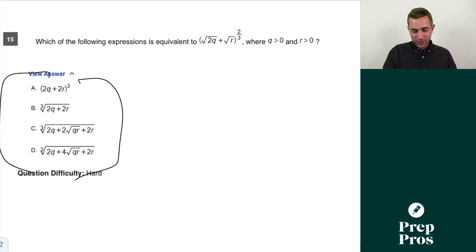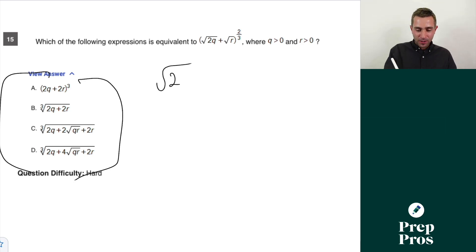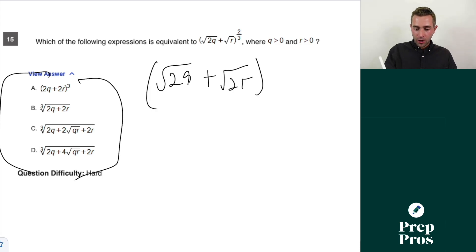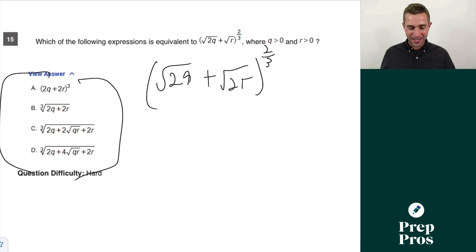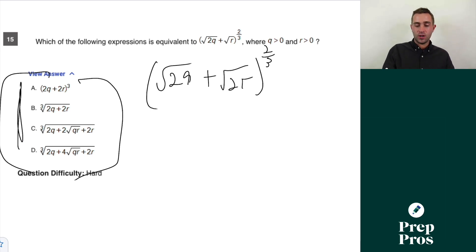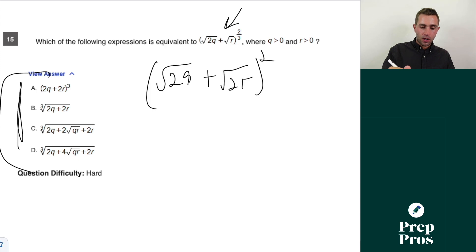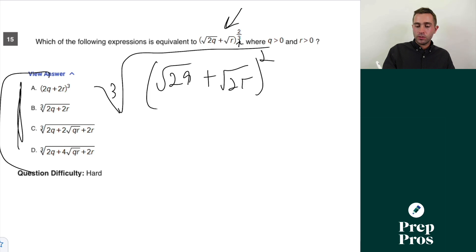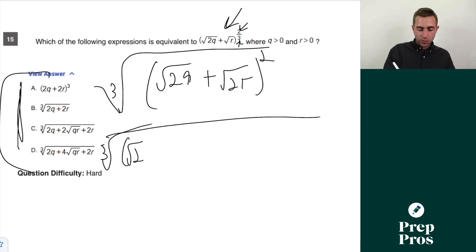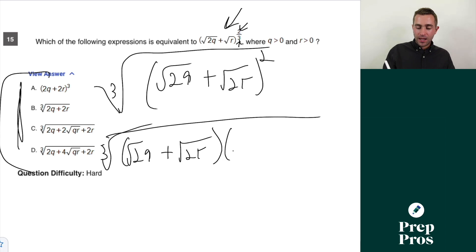Question fifteen: I'm confident the SAT made an error here — this was supposed to be (√(2q) + √(2r))^(2/3). None of the answer choices work with the printed version. The expression (2q + 2r)^(2/3) is the same as the cube root of (√(2q) + √(2r))², where the denominator is the root index and the numerator is the power.